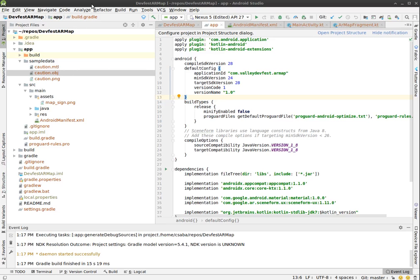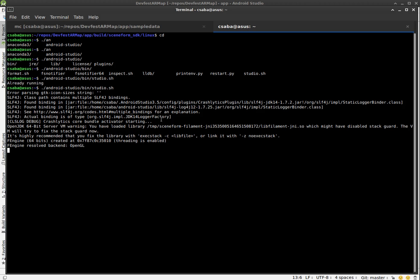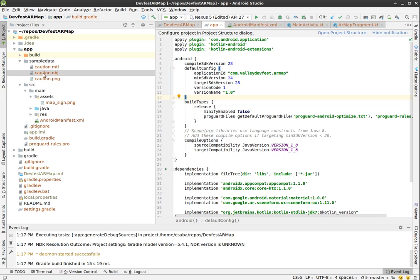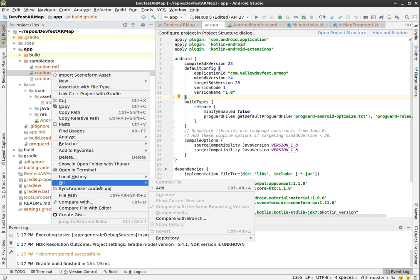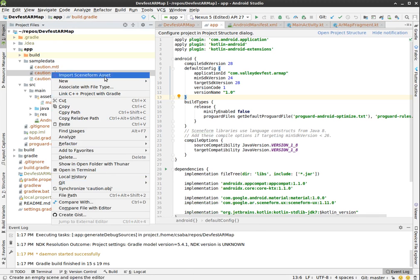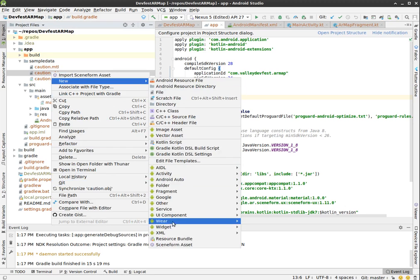All right, so here's a simple project and I want to add this caution sign. I already started Android Studio from the command line so we can see the standard error and debug log.